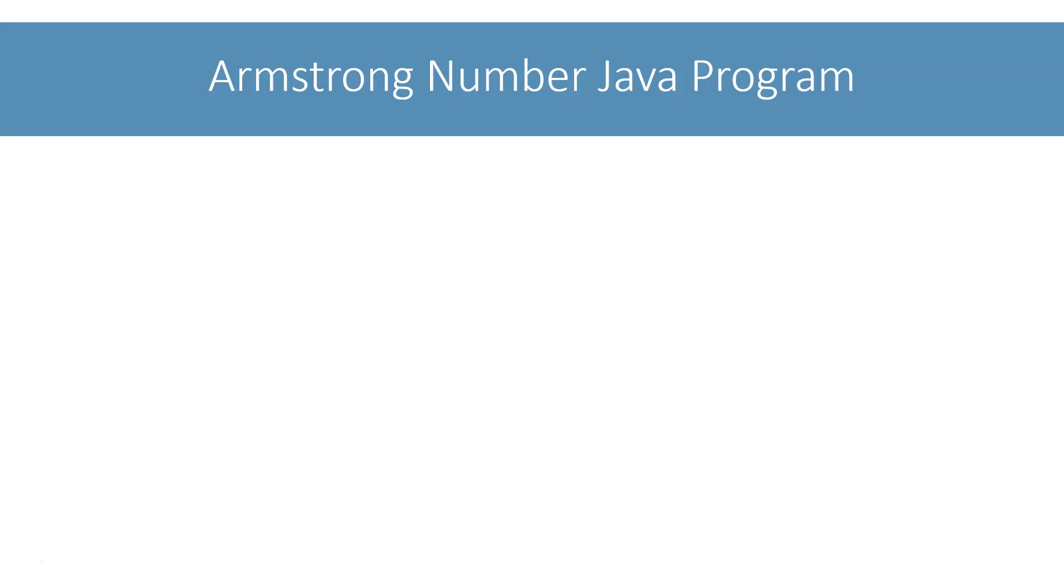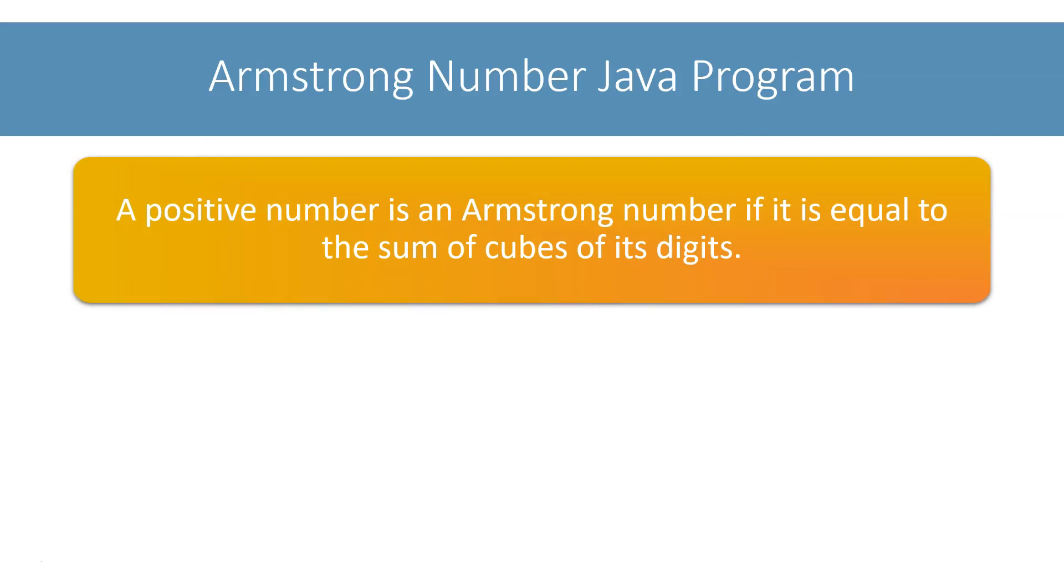In this lesson, we will look at Armstrong number program. A positive number is an Armstrong number if it is equal to the sum of cubes of its digits.